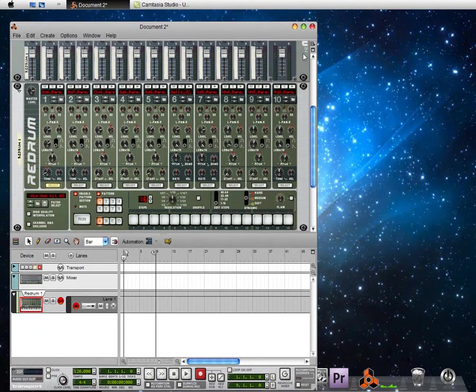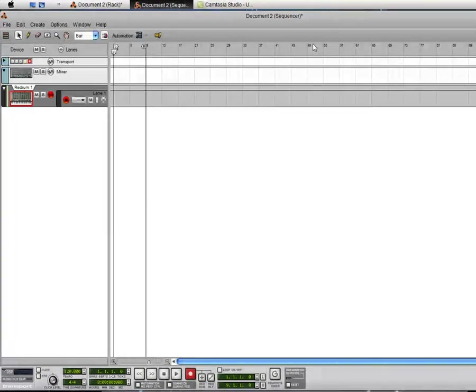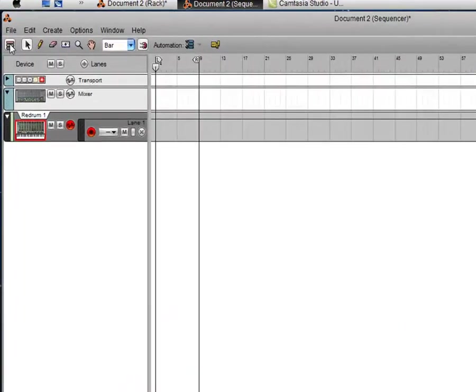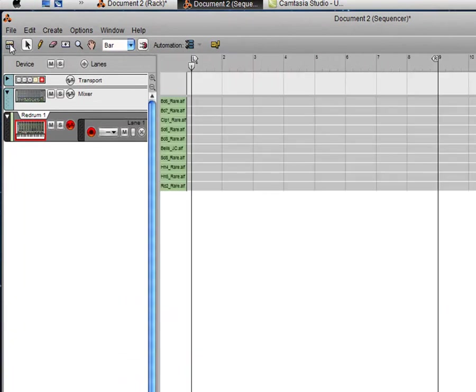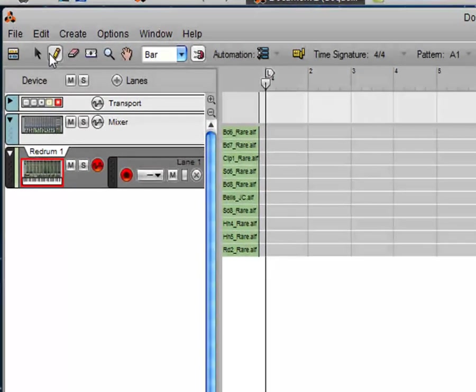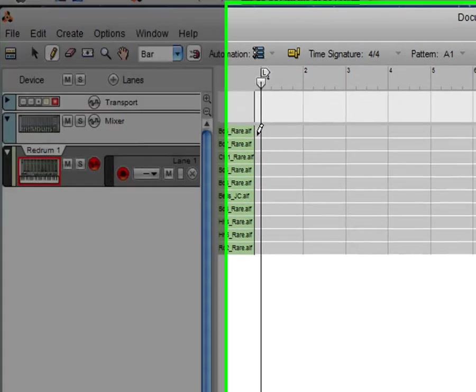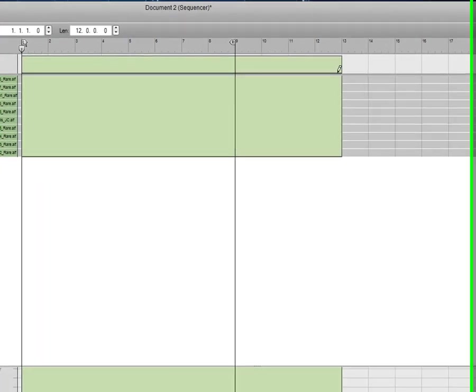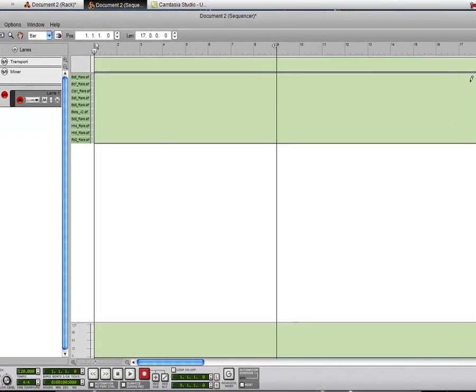Now you're going to want to click this button, and then this button. Then you want to go to your Pencil Tool, and then up here you just want to click and drag over.